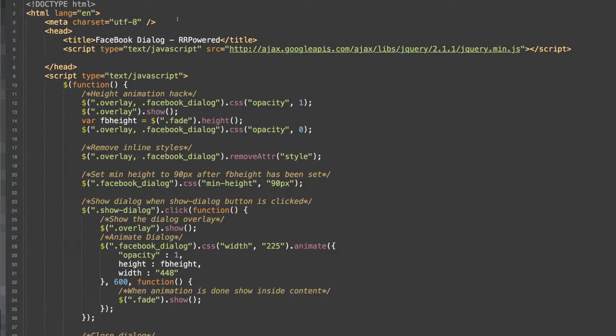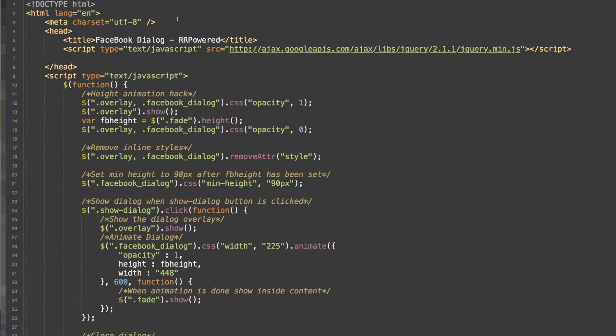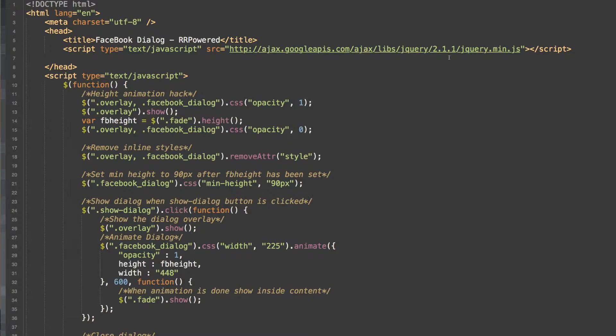Hi guys, today we are going to recreate the Facebook dialog box using jQuery and CSS. First thing you want to have set up is your HTML structure. The next thing we want to include the latest jQuery library. I am using 2.1.1.